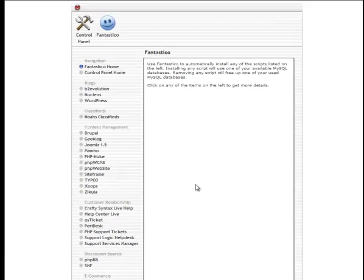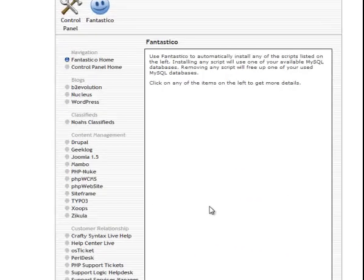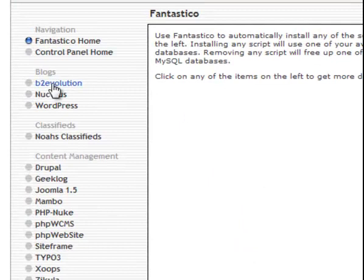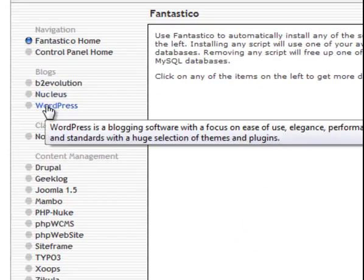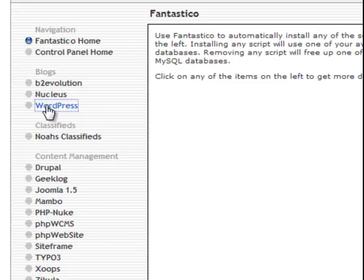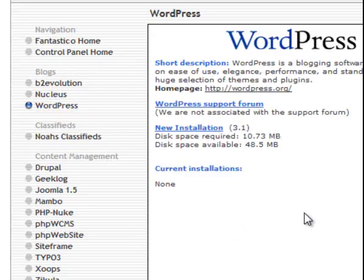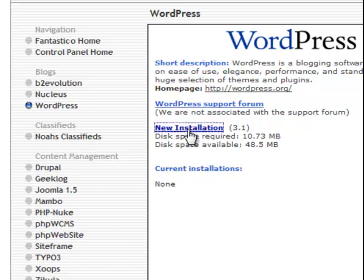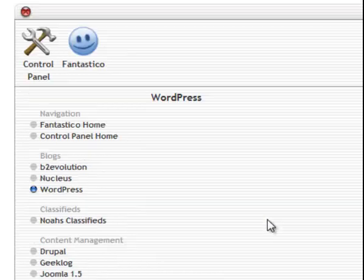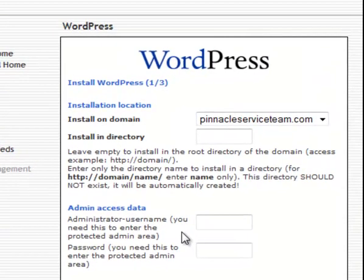And a lot of hosting providers have Fantastico, so you'll look for something like that. And what we want to do is install WordPress. So, click on WordPress. And this is a new installation. All right. So, it's got the domain there.